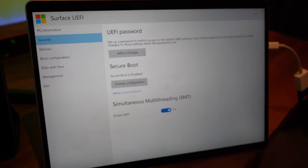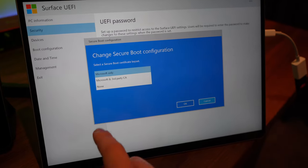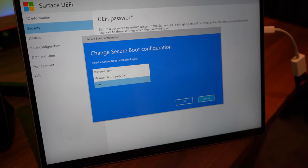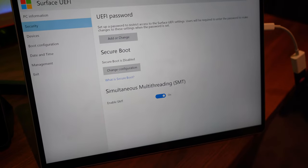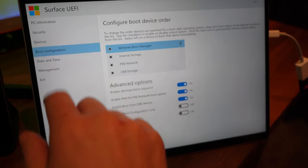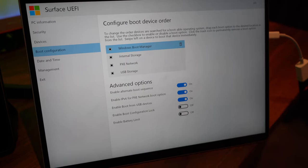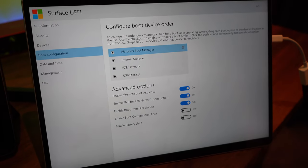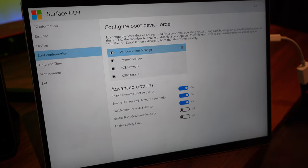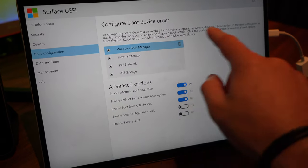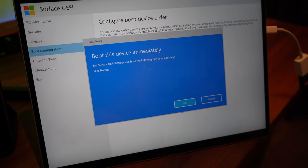Select Security and then under Secure Boot, we want to turn Secure Boot off. This will allow other operating systems to also get installed. Boot configuration. We now want to make sure that USB storage is the primary. So we're going to swipe to the left on that USB storage to actually make it boot from that USB.